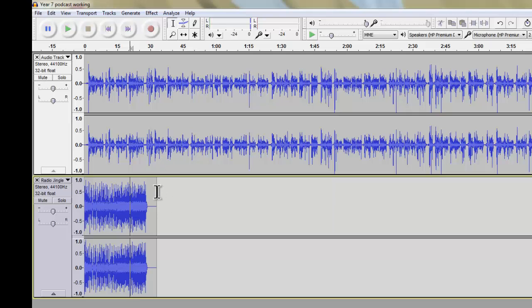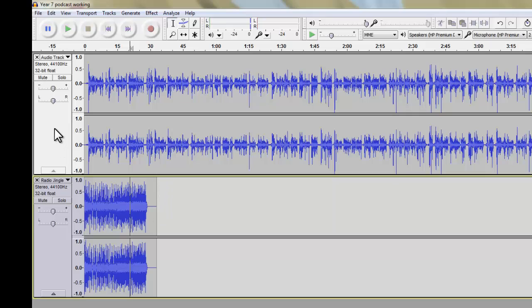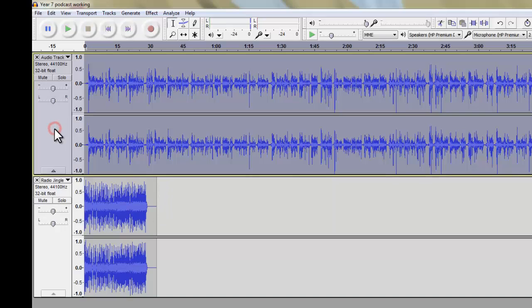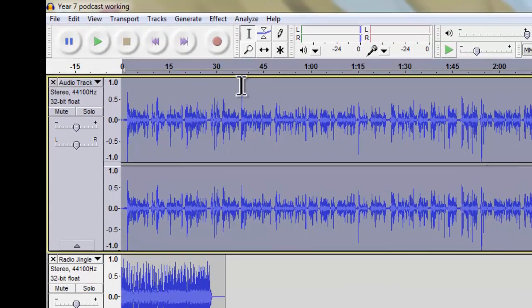So what I need to do is I want the radio jingle to play first and then I want the audio to start afterwards. So what I'm going to do, I'm going to click on my speech audio track and I'm going to choose this tool up here, which is the time shift tool, the double ended arrow.